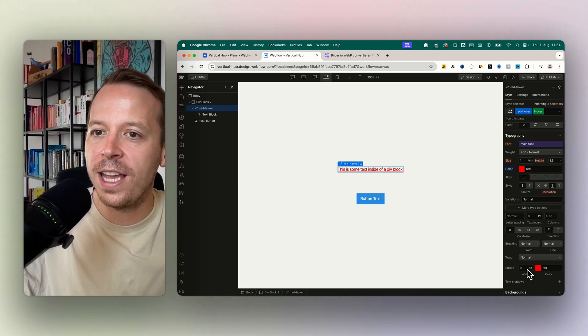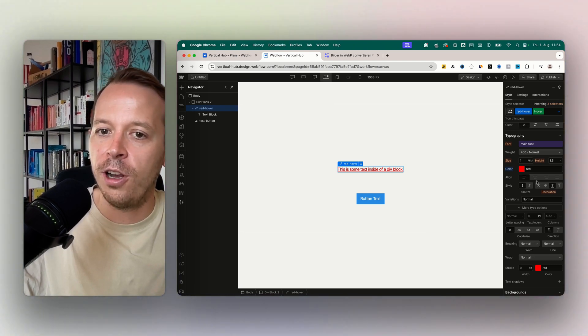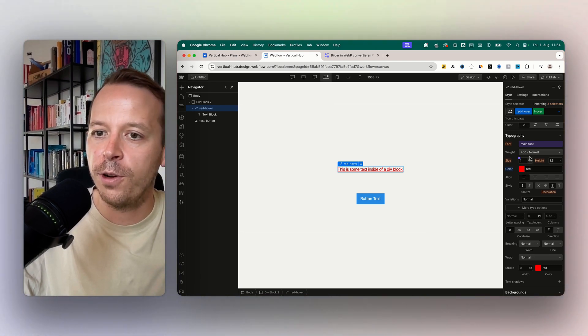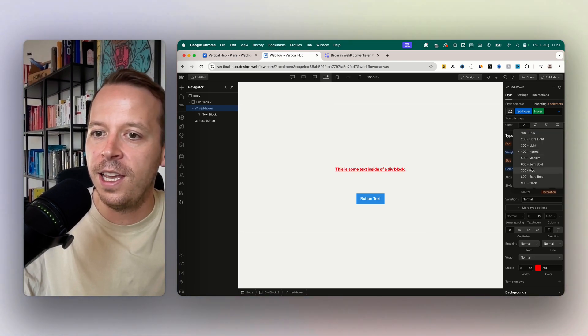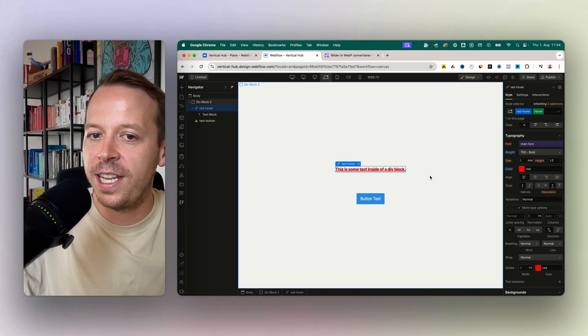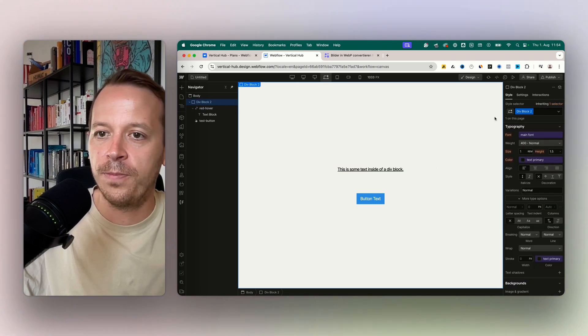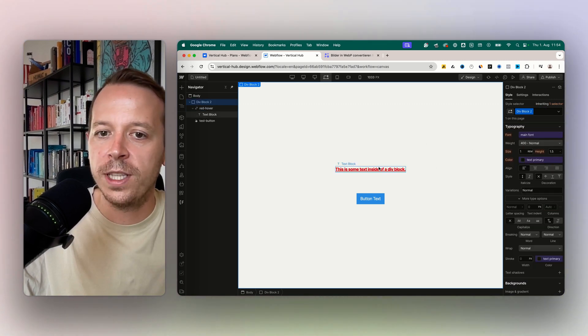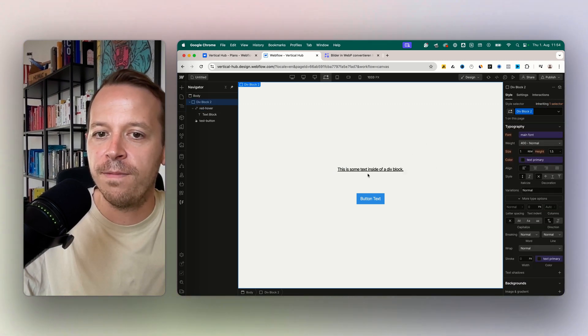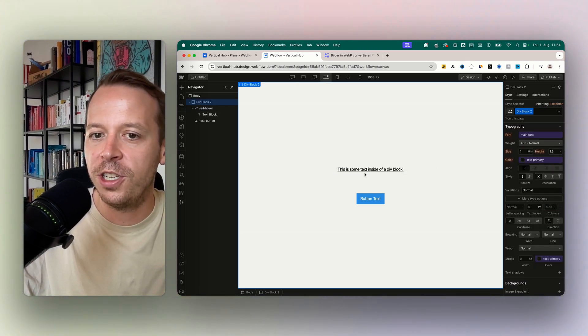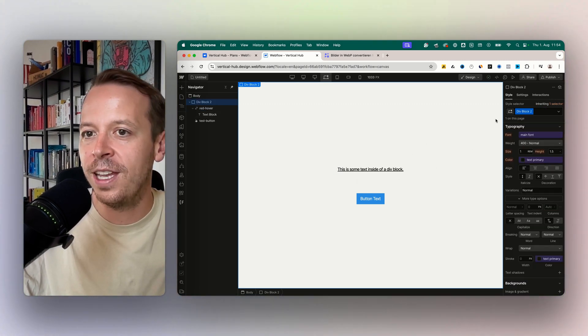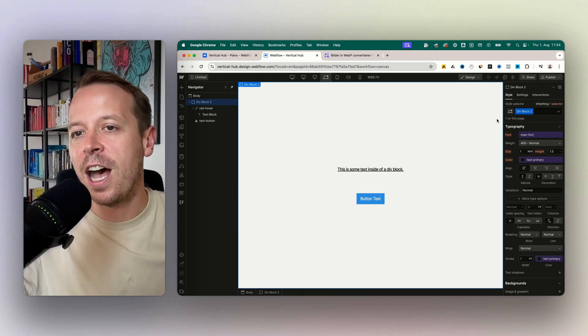So you could also, for example, say the text should be bold. And now once I hover above, the color changes, the text is getting red and bold. This is how you work with hover states in Webflow.